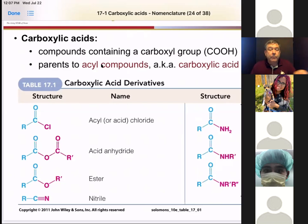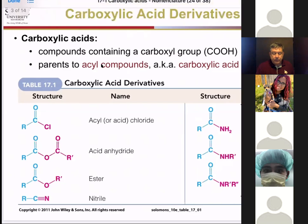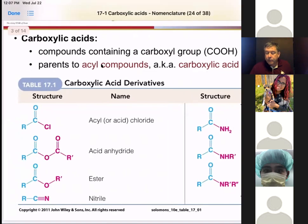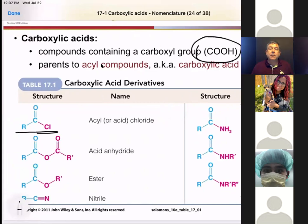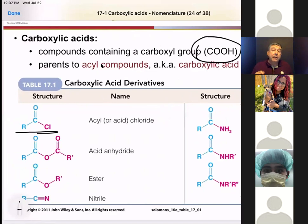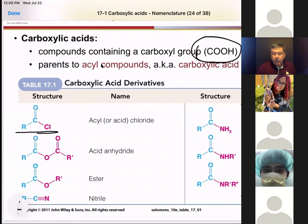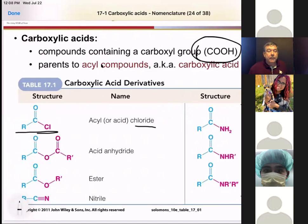The first derivative I want to talk about is the one where we replace the OH with chlorine. By adding that chlorine — a more electronegative atom than oxygen — it makes the compound more reactive. These are called acyl chlorides or acyl halides, and they are actually one of our most reactive compounds.